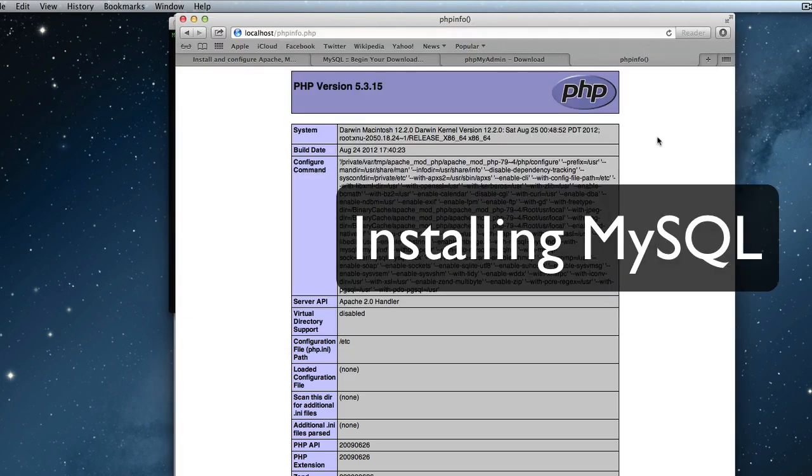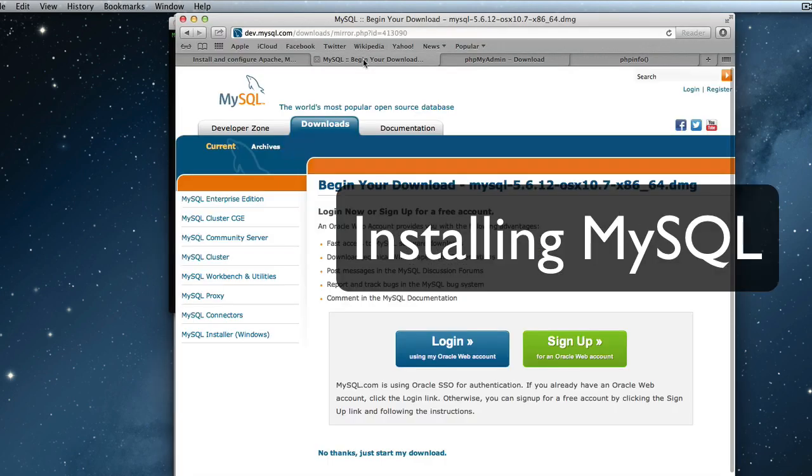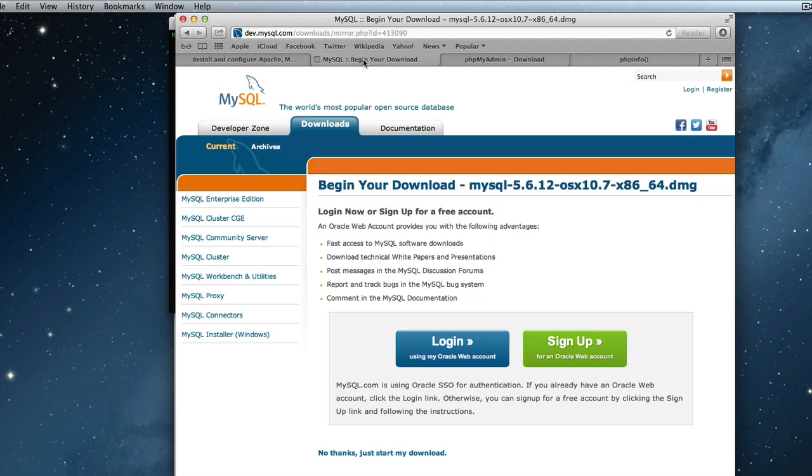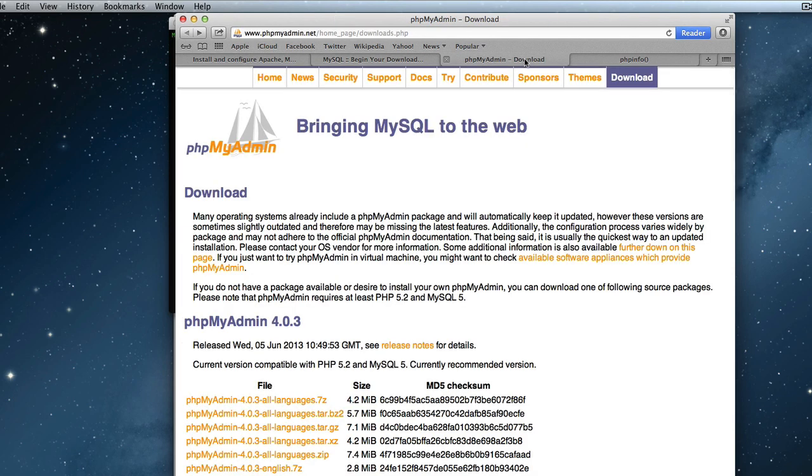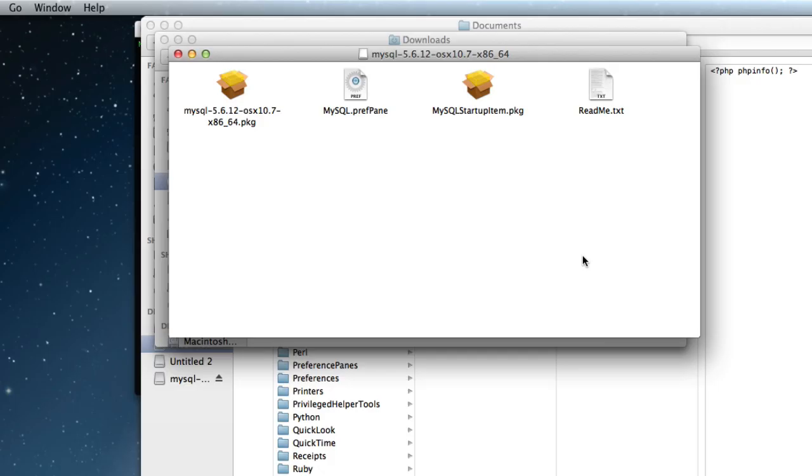So to install MySQL, you need to get the latest version from the MySQL website. And the one at the moment at this point of recording is the 5.6.12 for, well it says 10.7 but you can run it on 10.8. And it's a 64-bit one. And what we'll also be downloading as well is the phpMyAdmin latest package 4.8.3. And you can download the tar.gz or the .zip file, whichever one takes your preference.